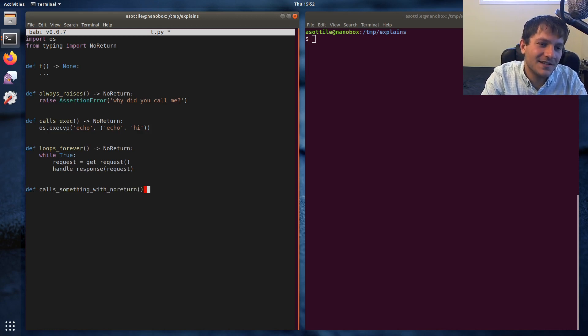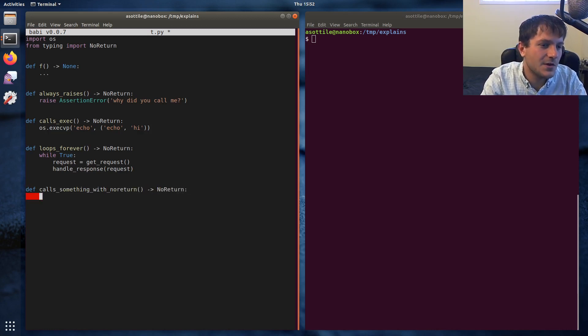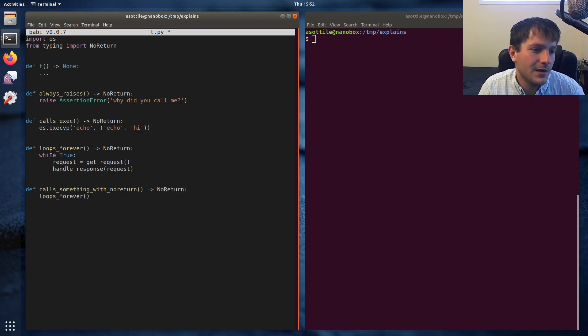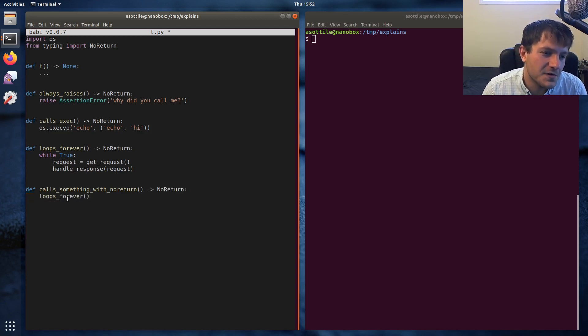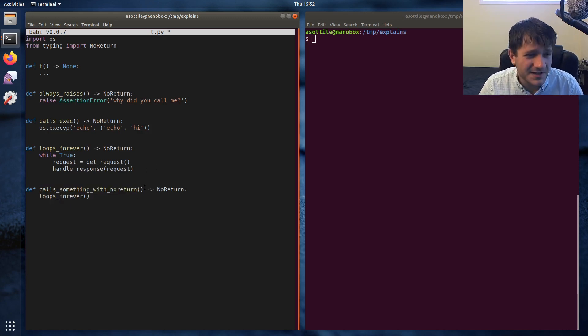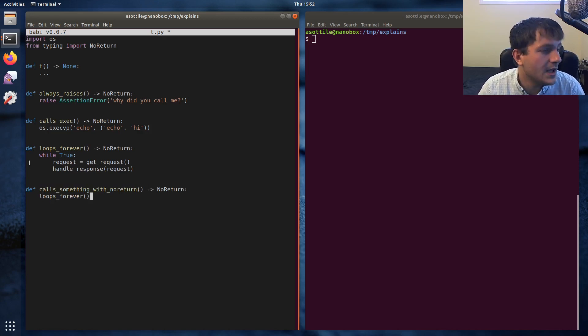And that's calling some other function that is also NoReturn. So like if we call loops_forever in here, you know, loops_forever is NoReturn and so that makes this function also NoReturn.